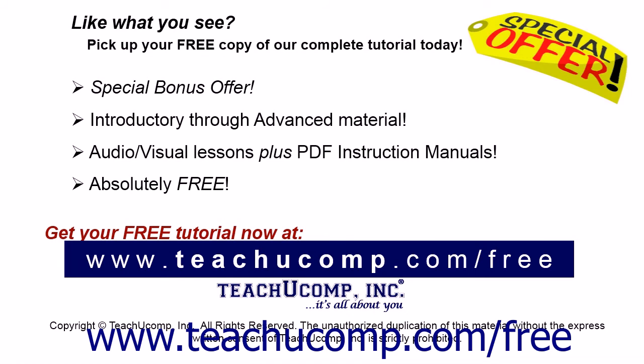Like what you see? Pick up your free copy of the complete tutorial at www.teachucomp.com forward slash free.